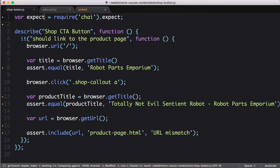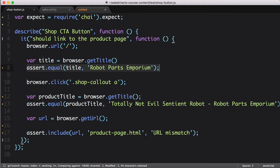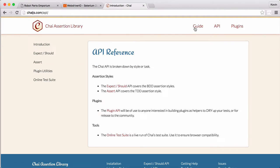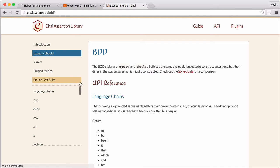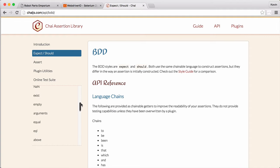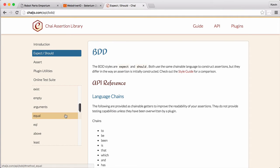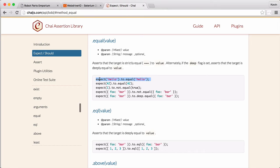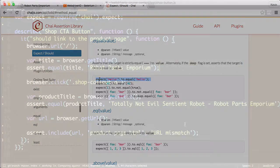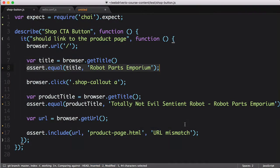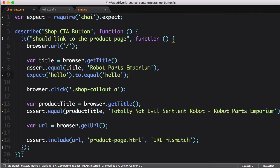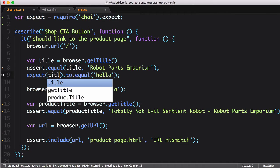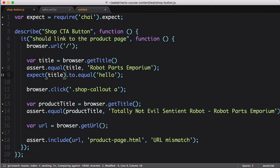Then we update our assertions. We'll start with the first assertion, assert equal title robot parts emporium. Chai has a helpful API page available showing the various assertions with examples for each type. Scrolling down the options available, we find the equal assertion. The first example matches our needs. Let's copy it over to our test. The next step is to replace the example values with ours.